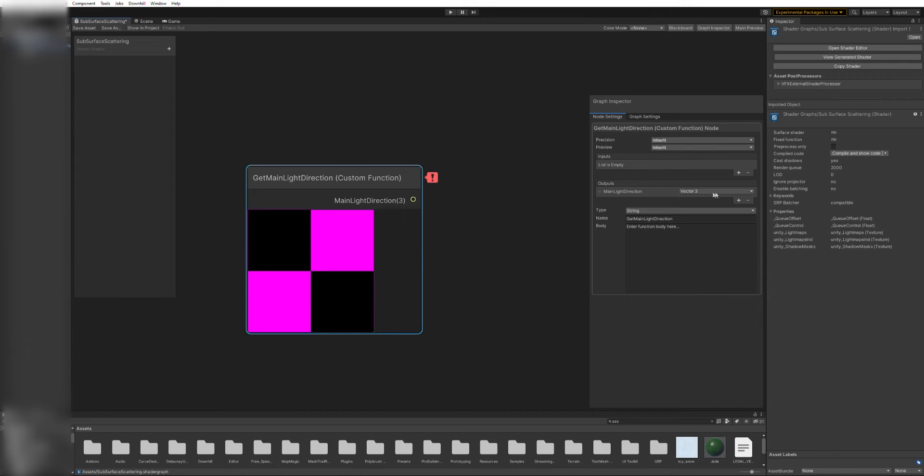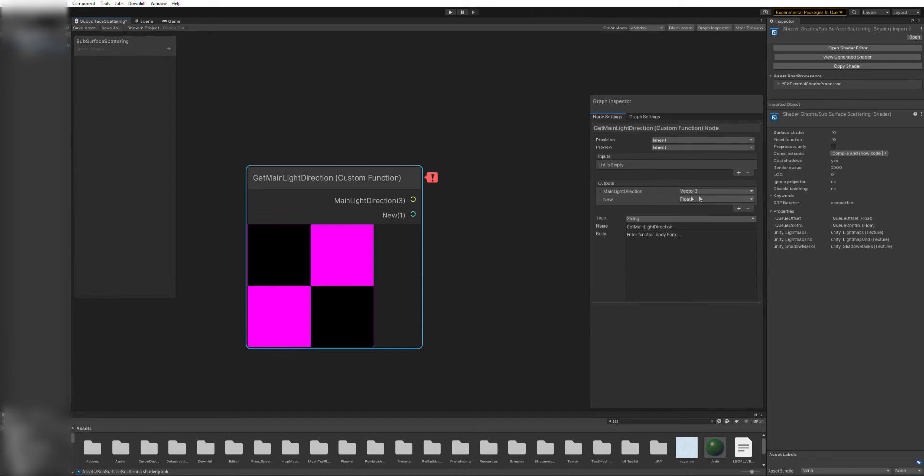If you wonder about the pink checkerboard pattern, or the error popup, those are happening because the variables that we just created don't have default values yet. We'll fix that in a second.